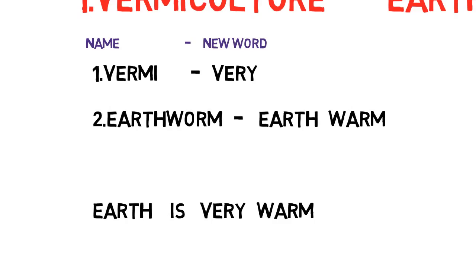Next, think of earthworm — 'warm' means hot, so earthworm sounds warm. Now I am going to use these two new words to make a meaningful sentence: 'Earth is very warm.' Here, 'very' means vermiculture. So vermiculture is related to earthworm.